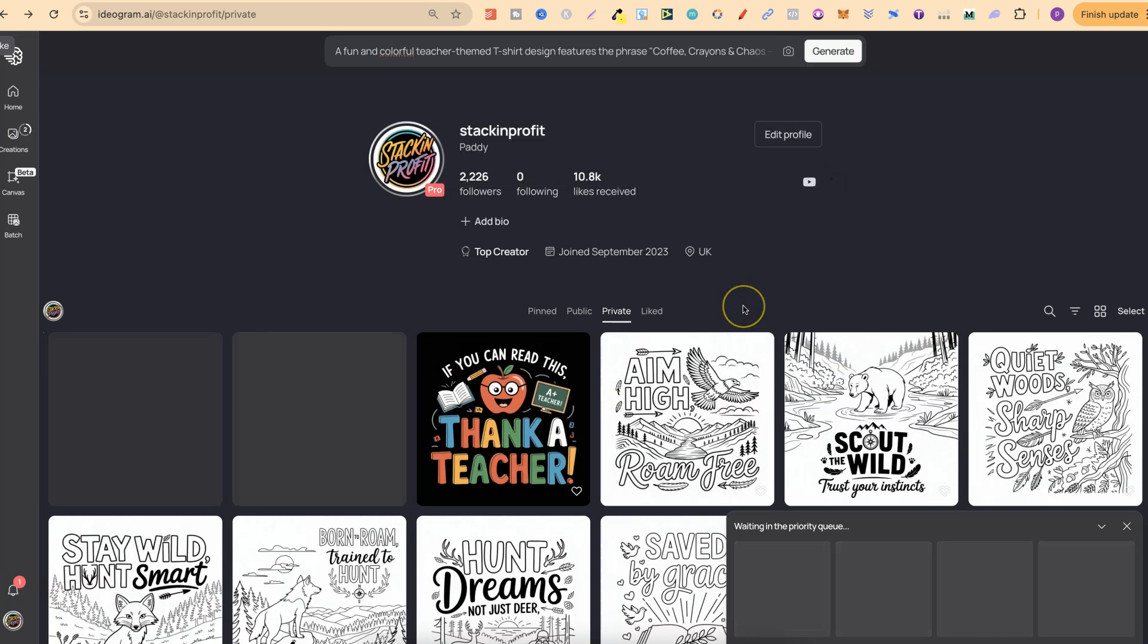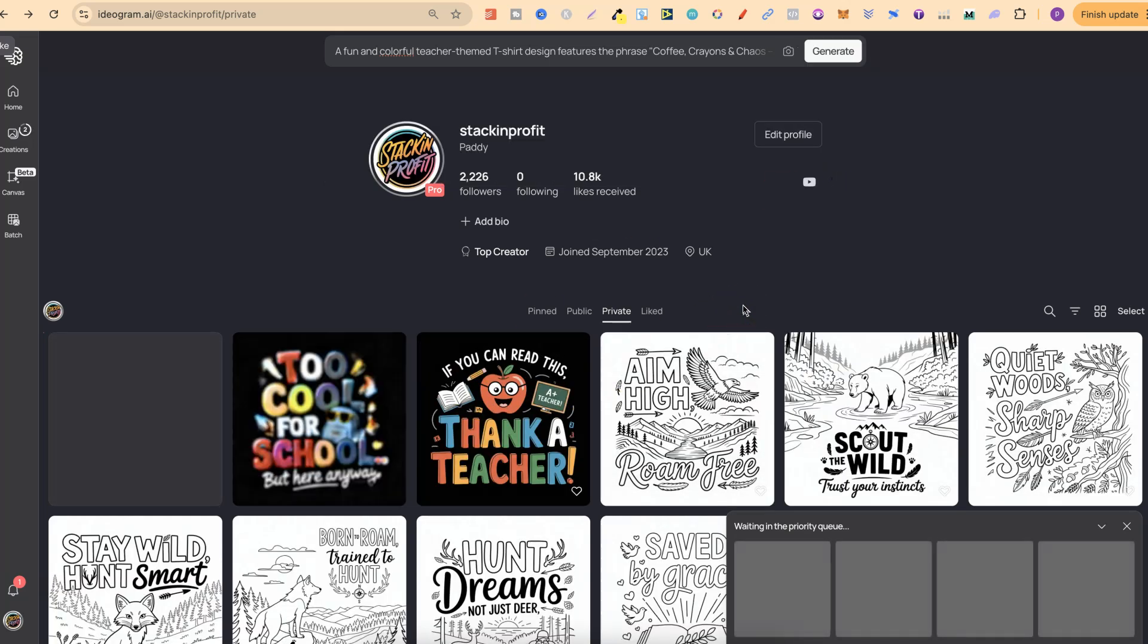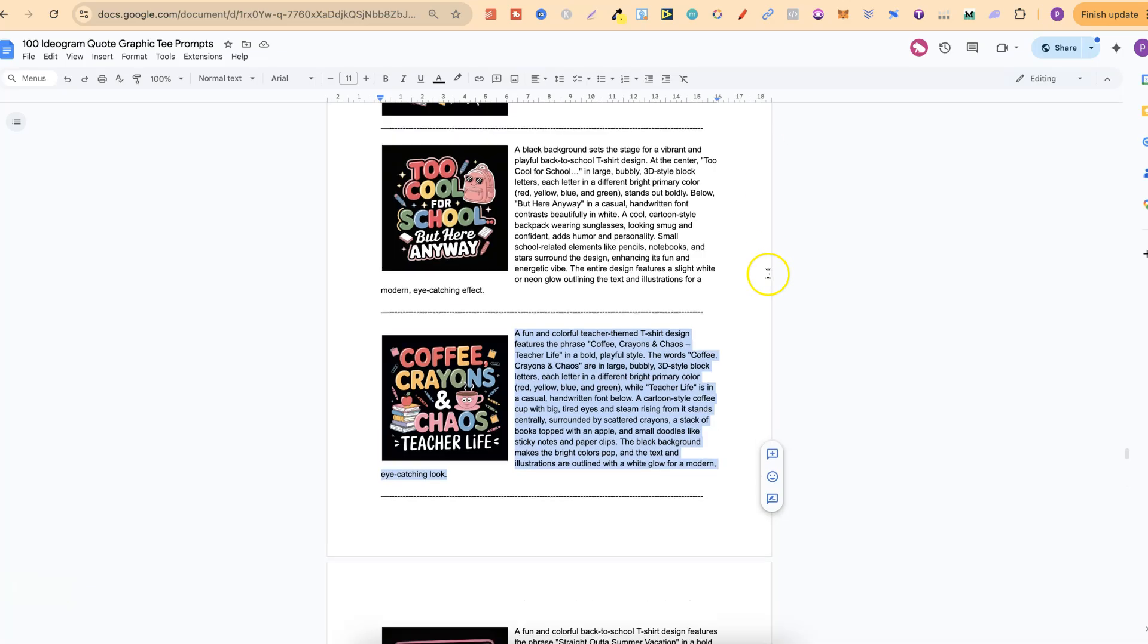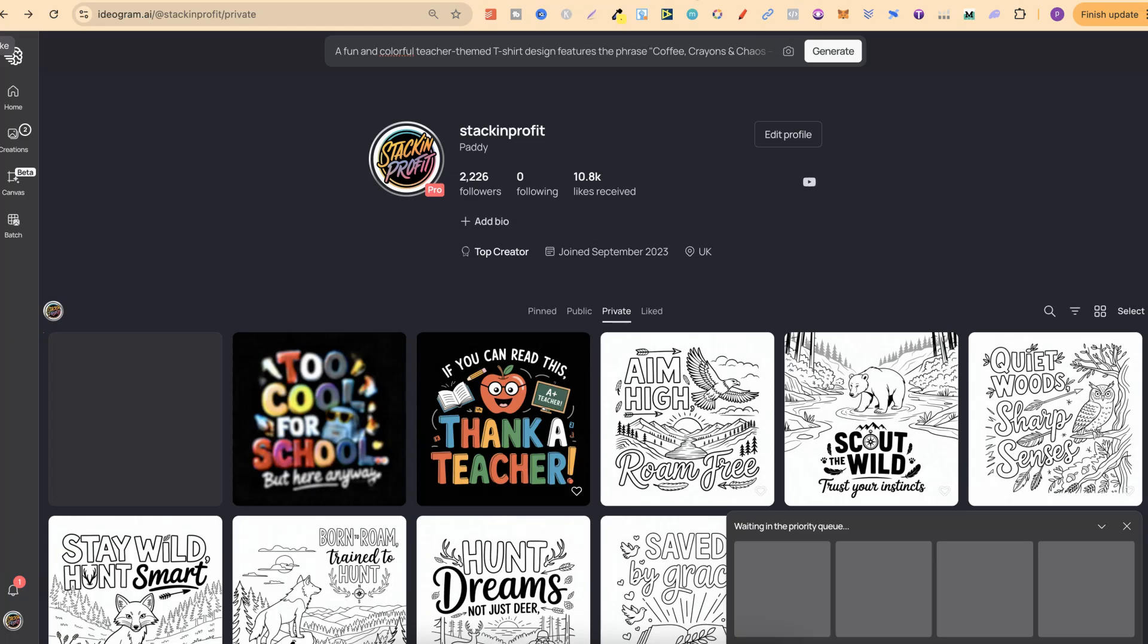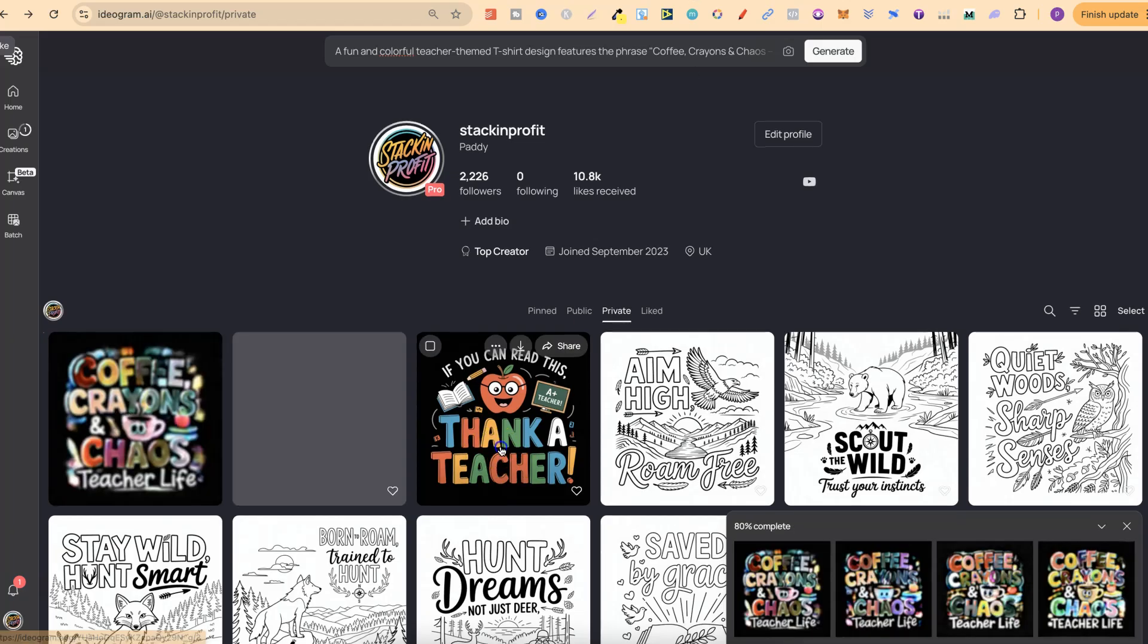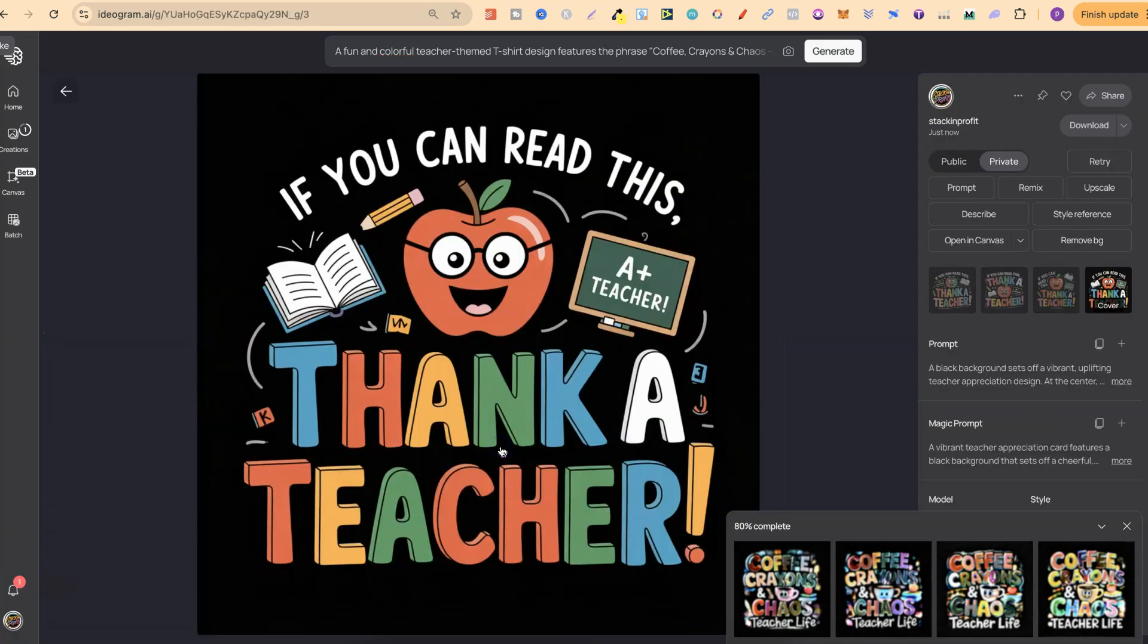As you can see already they do look better. If we come back over to the original, this is the top one. This is the prompt which we just used. This looks good but I do think this one looks slightly better.